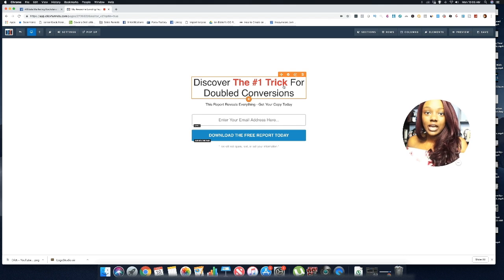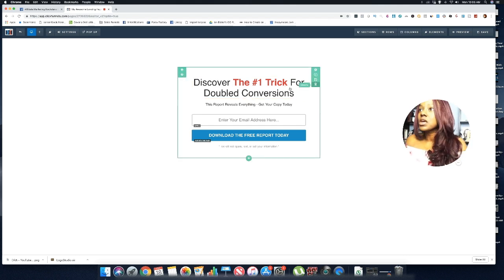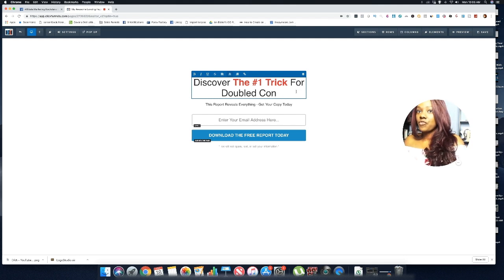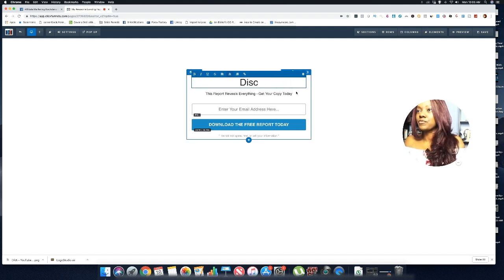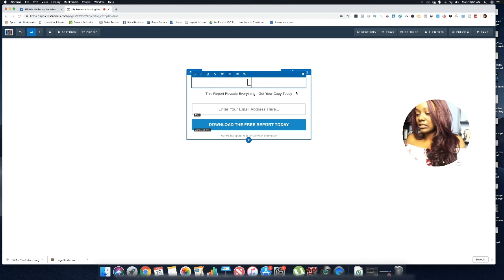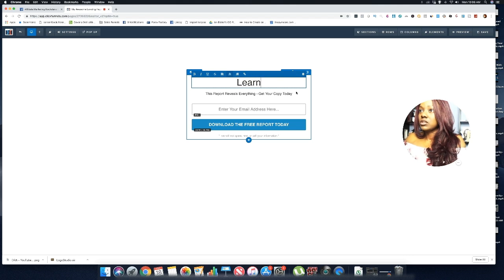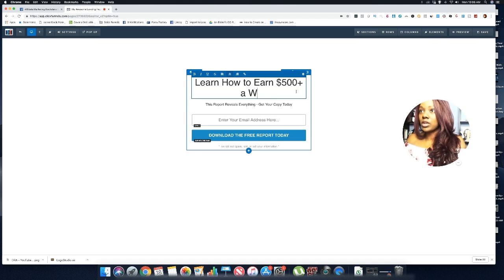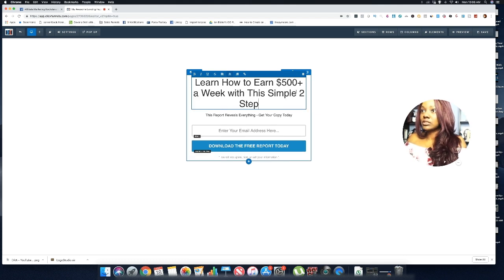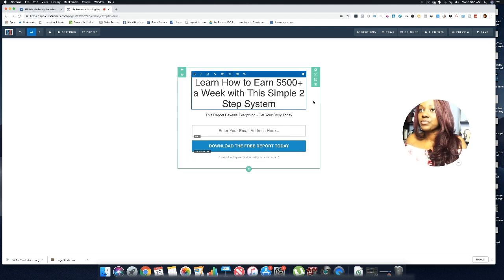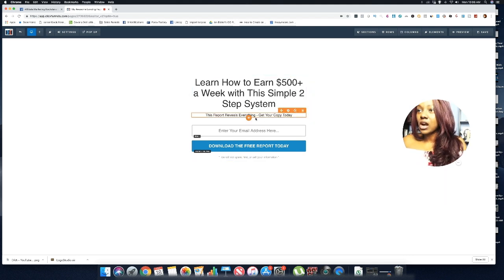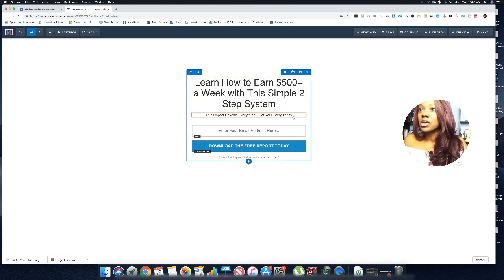You also want to change out your headline to something that really stands out. For one of my funnels that's converting at 49%, the headline I'm using is: 'Learn How To Earn $500 Plus A Week With This Simple Two-Step System.'